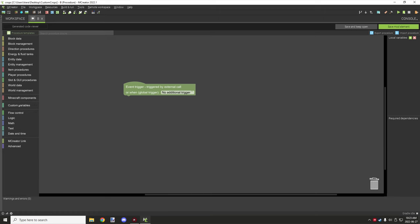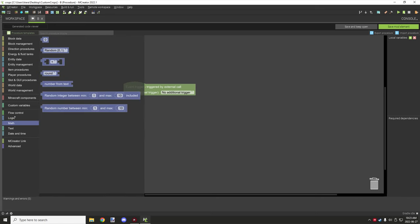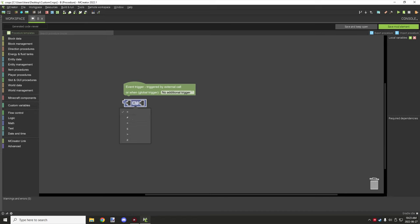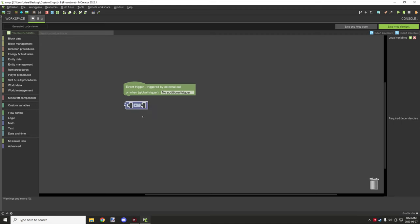Now we have the number operations. Clicking on the equal sign gives you different options for numbers. You can put your number value in here or put variables in these and that still works. You have equal to — same idea as logic, it tests if it's the same number. The one below with a cross through it is not equal to. This next one is greater than.